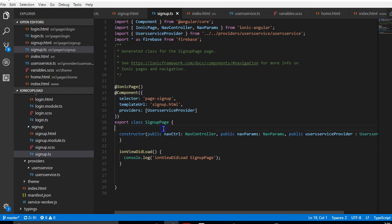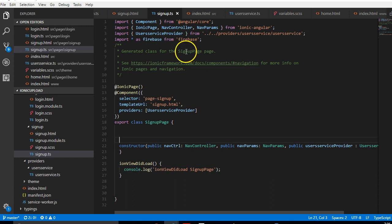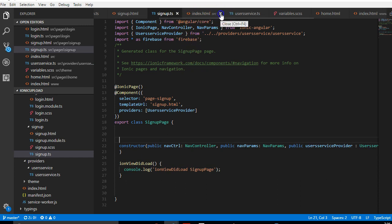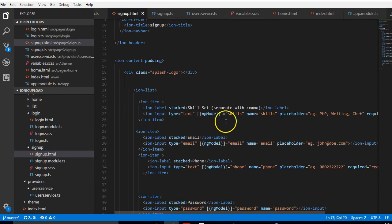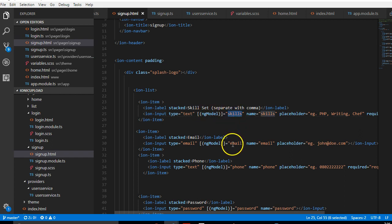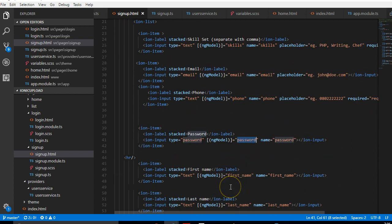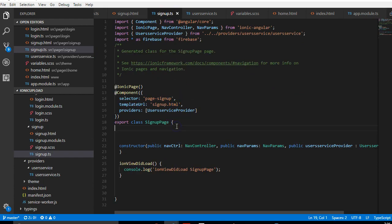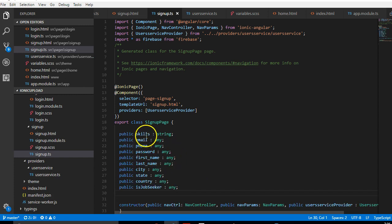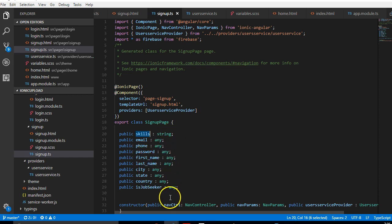Now we have to declare all variables that we are using in the form. In the signup form, we are using two-way data binding, and all these variables need to be declared in our controller. I'm going to pick the variables as I've declared them and paste them — there's skills, email, and they are all of type any.